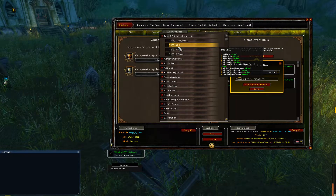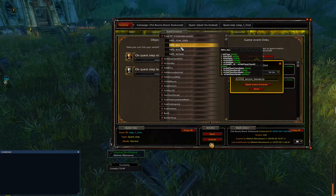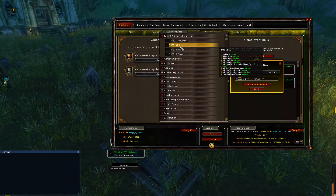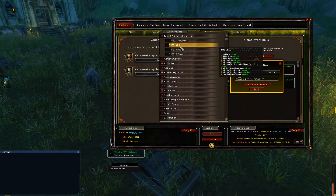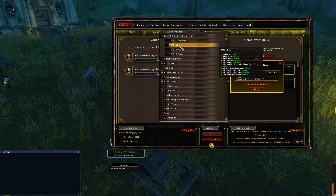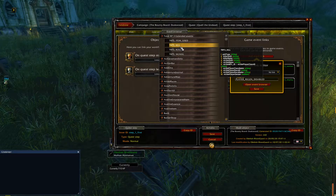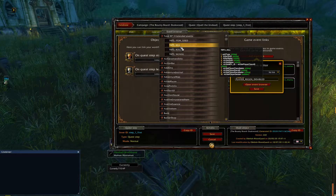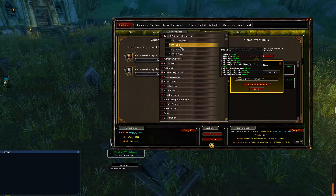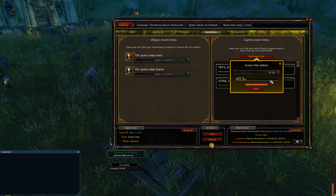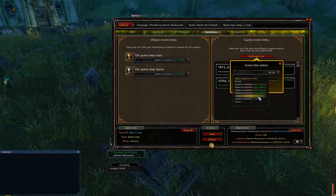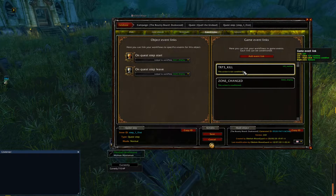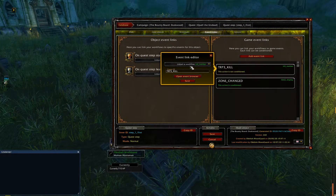Basically, what this does is whenever you kill a mob during an active campaign, it will generate ten arguments. Each argument is described — so it'll generate the unit type as a string value, the killer GUID as a string, and so on. It stores this information if you set up this game event link, and it will run a workflow as well. So what you do is click on this, set a workflow — which in my case was Kill Number. This is the actual game event link; you can see it's not conditioned, it just has the linked workflow.